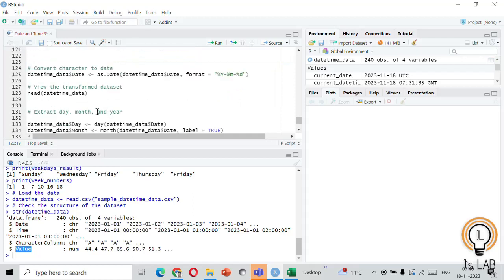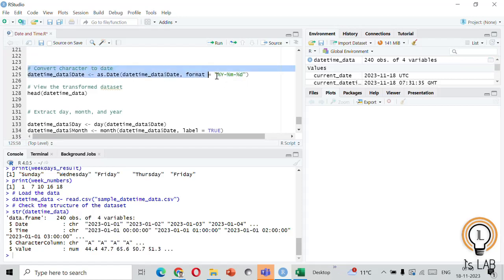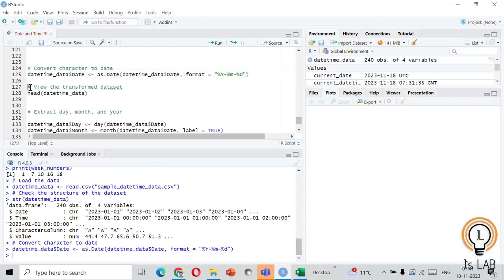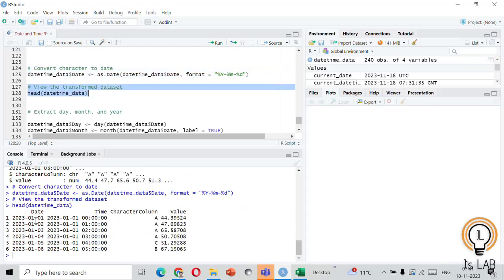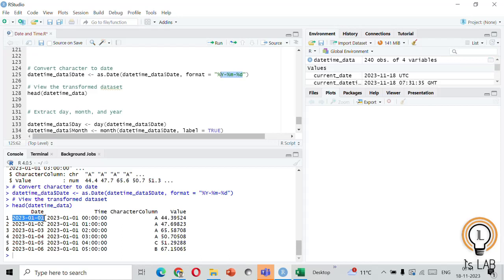In some cases, the date might be represented as characters, so you need to convert it. You can use as.Date() to convert the character column into a proper date format — here I am converting it to year-month-day format. After running the function, you can see the date is now in year-month-day format, and the time column also shows year-month-day along with the time.